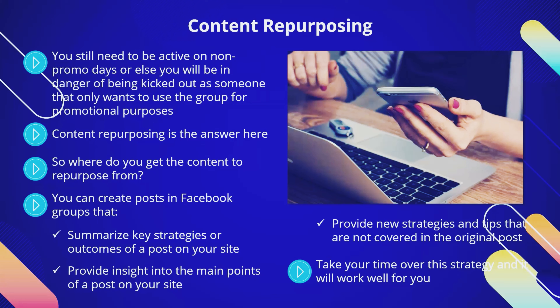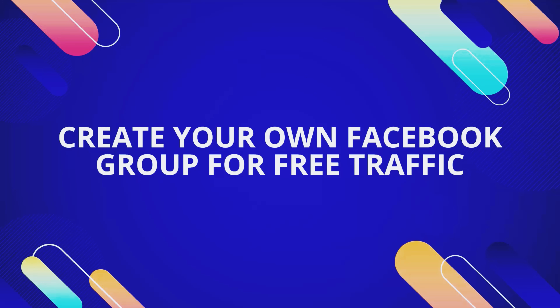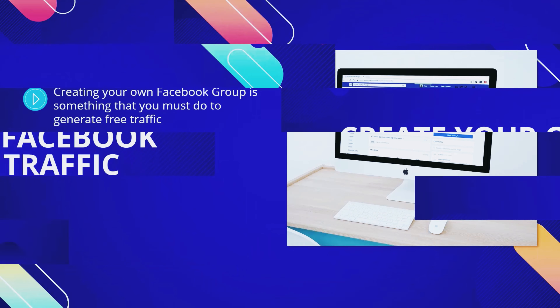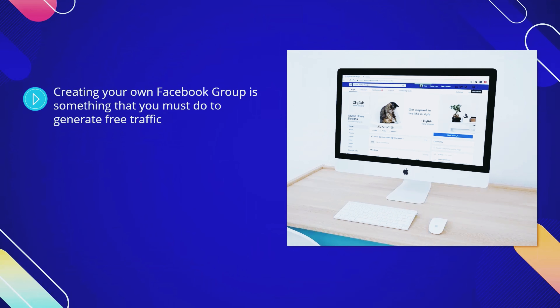Create your own Facebook group for free traffic. Creating your own Facebook group is something that you must do to generate free traffic. It will tell people that you are worth listening to and provide you with all the influence that you need. If you do it right, you are in control. We recommend that you create a closed Facebook group.